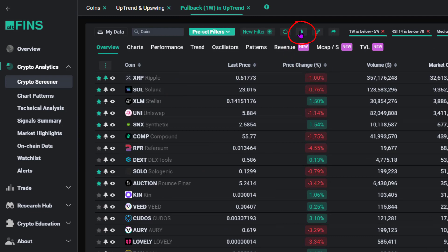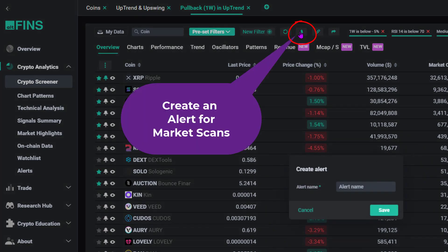Turn on alerts for market scans and receive notifications and emails with assets that fit your criteria in the future.